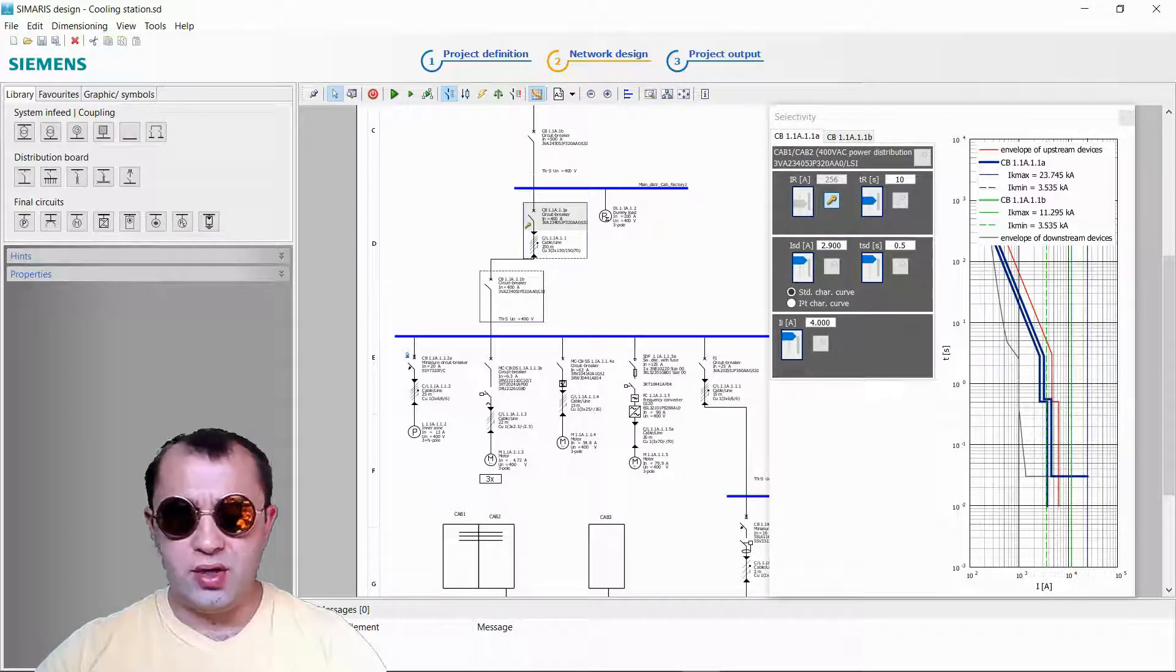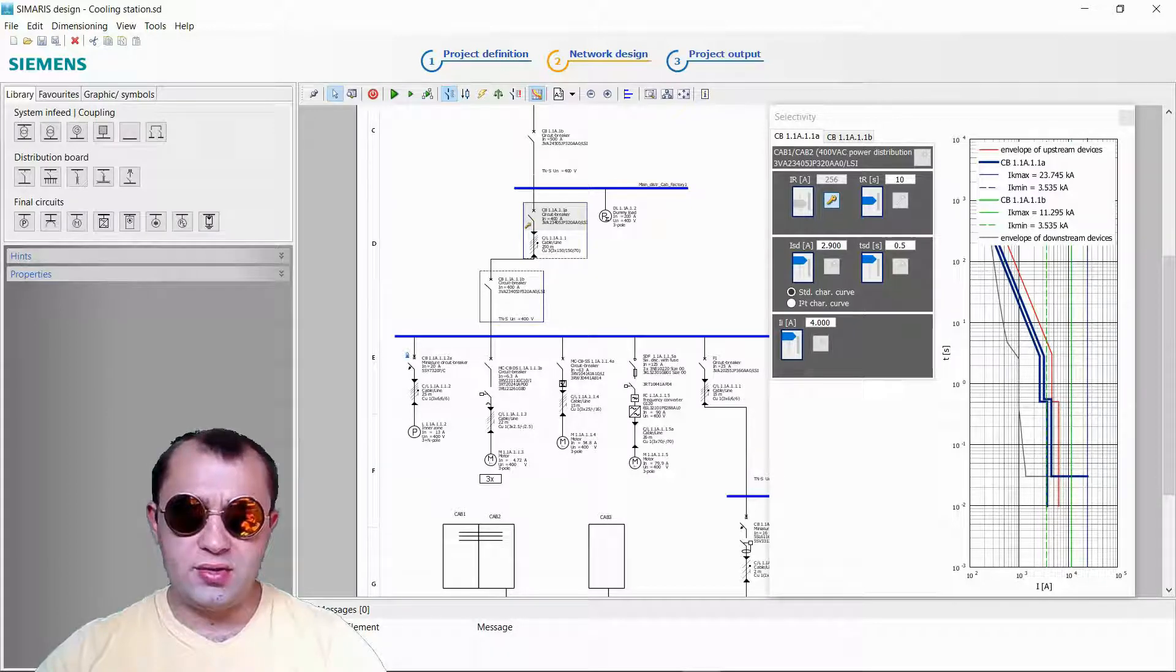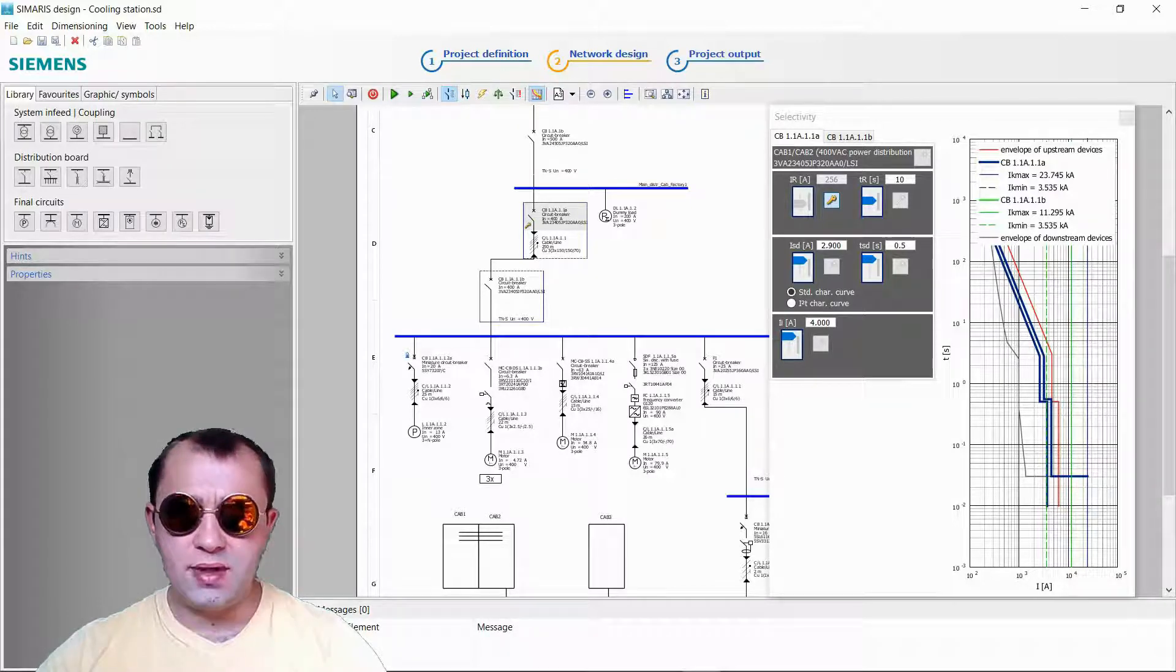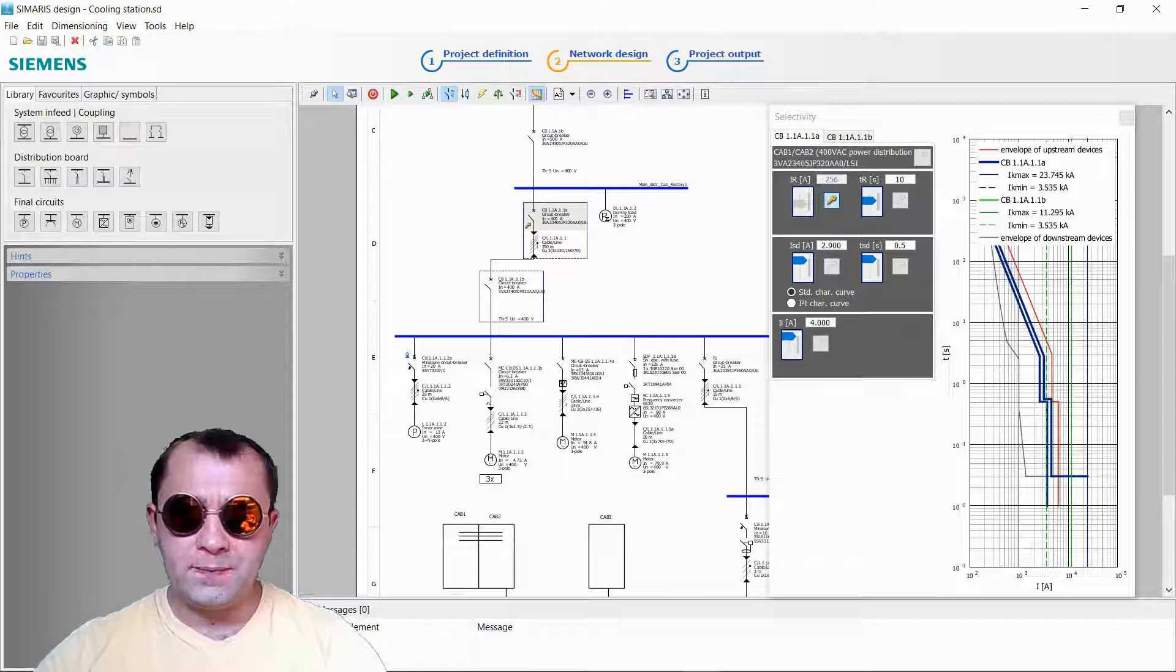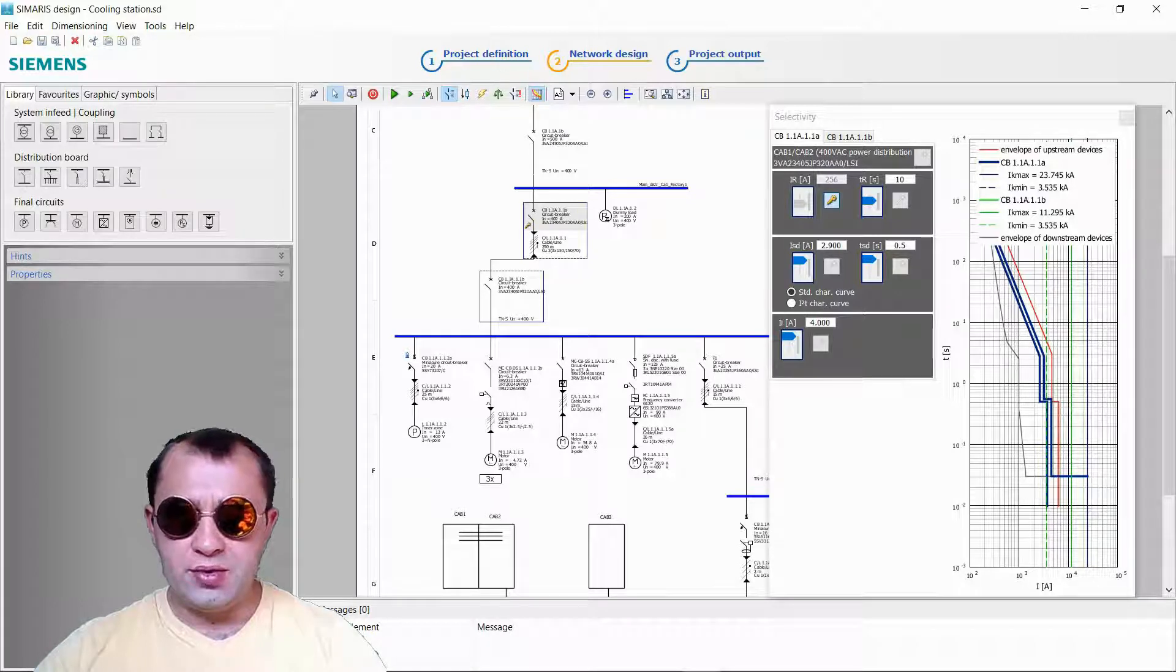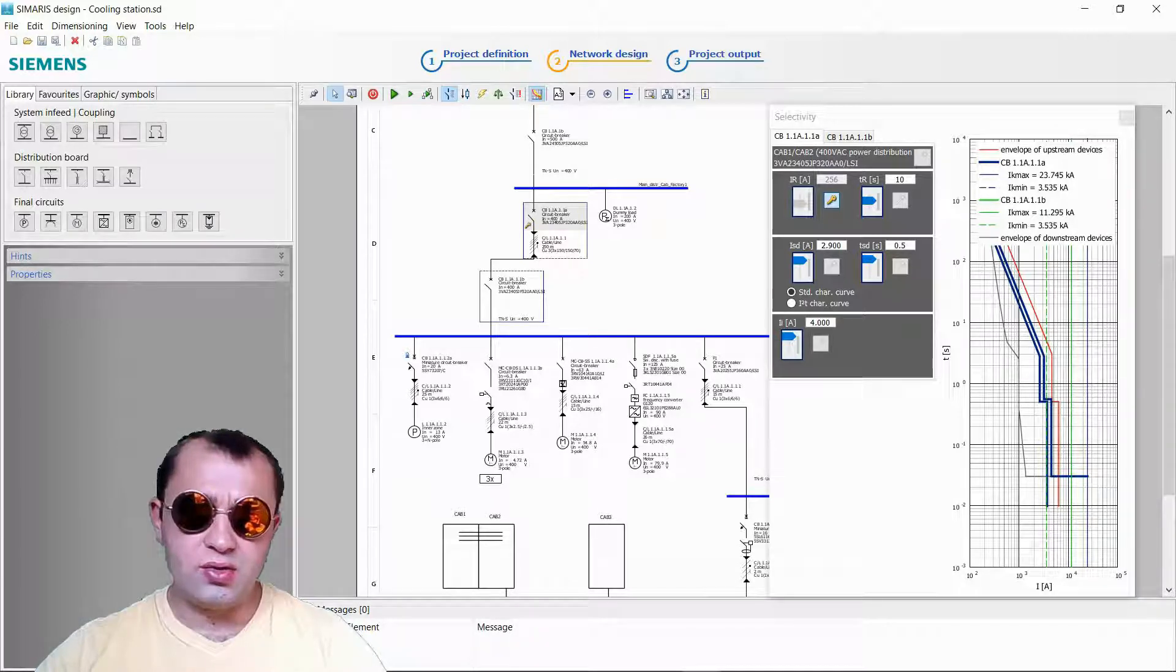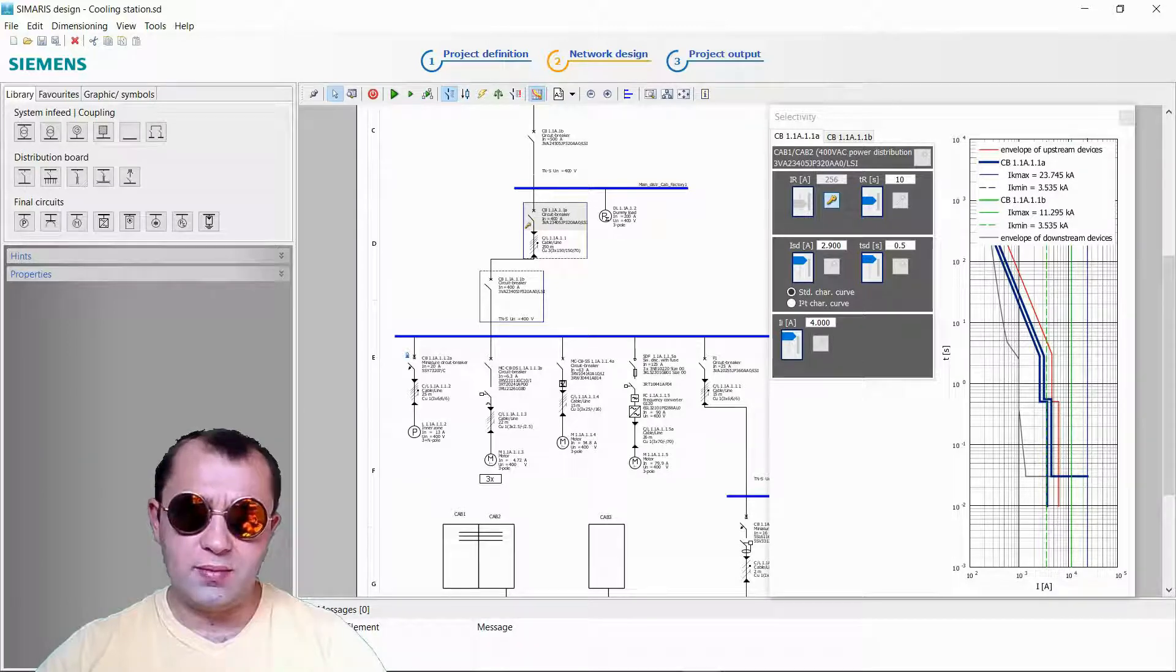This is going to be a tutorial about low voltage power calculations using CMR's design made by Siemens. I'm going to show you everything that is to know about this software and its functions. We are also going to work on a real life example.